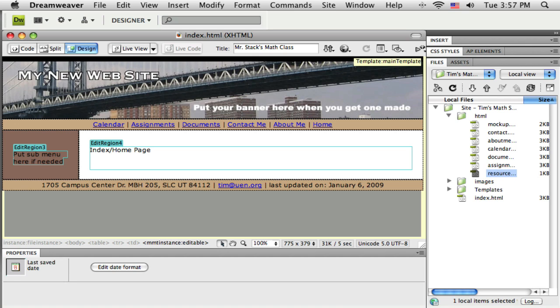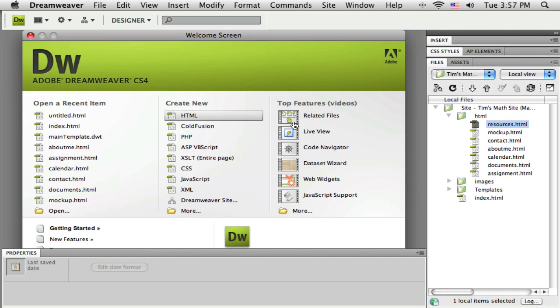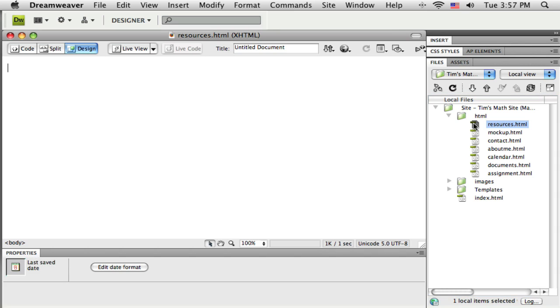We get that named there. I've got a new page called resources.html. I'm going to close the index, and if I open up that resources page, it exists over here but it's blank. So I would like this to look like all the other pages of my website, so I need to apply the template to it.